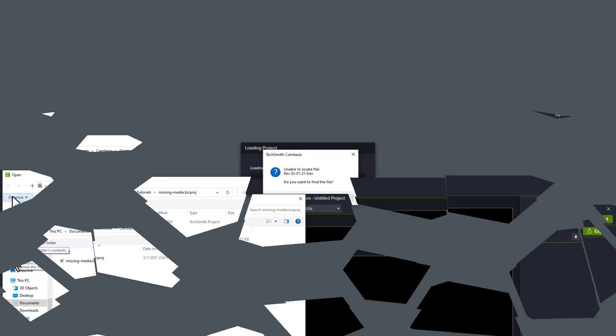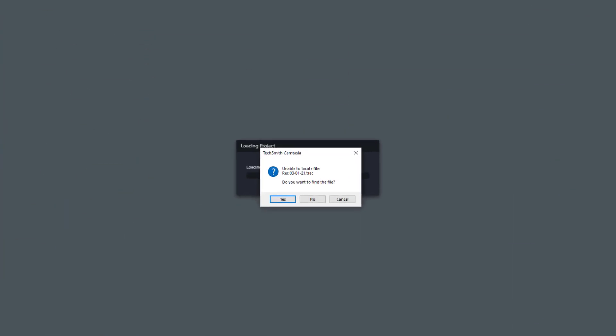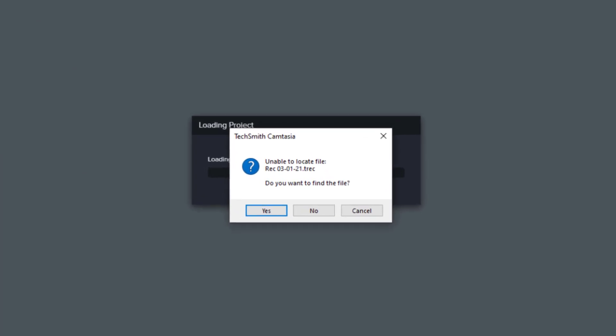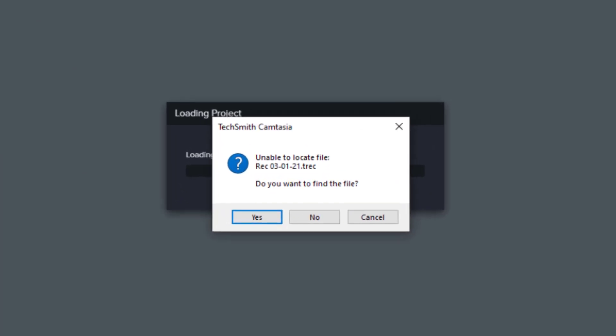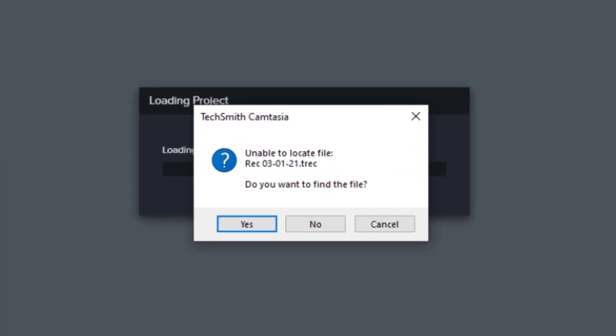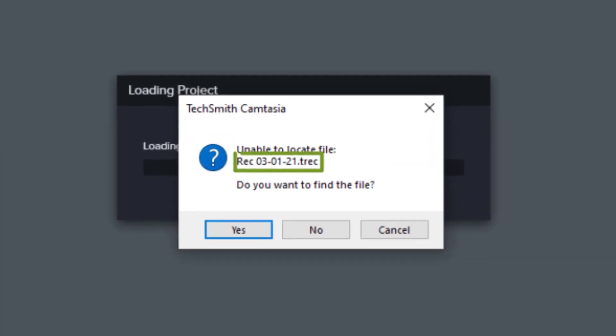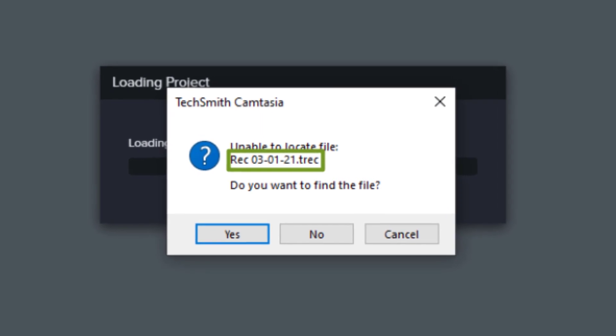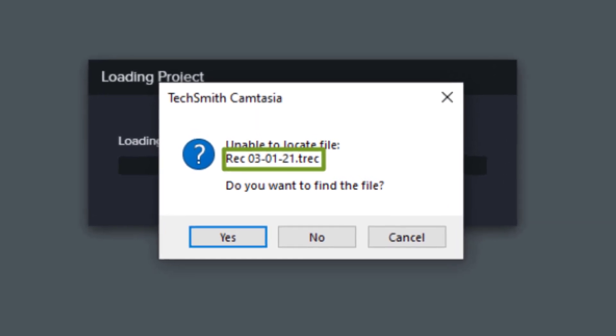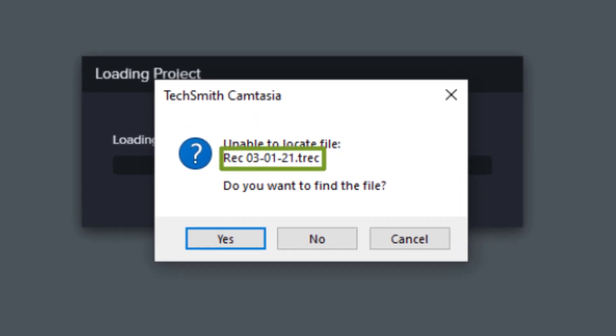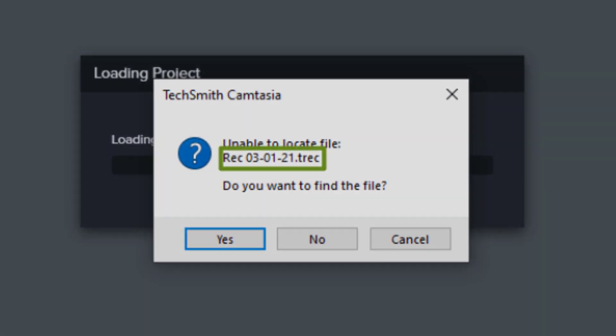Then this happens. As you open up your project, Camtasia tells you that your project has missing media. What's more, the missing media is a file that was named and placed automatically, and you probably have no idea where the file is, let alone why Camtasia can't find it.